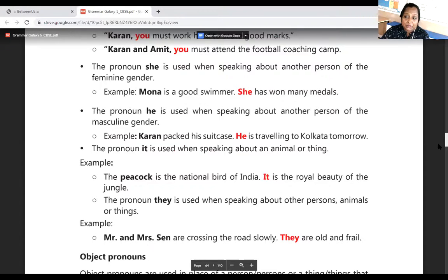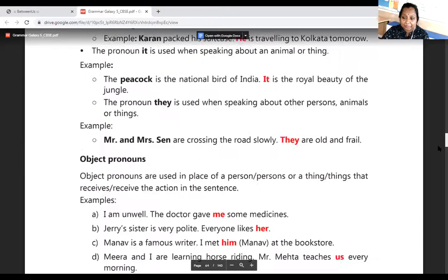Mr. and Mrs. Sen are crossing the road slowly. They are old and afraid. We have learned subject pronouns and personal pronouns today. We will discuss object pronouns in the next class. Thank you for being with me.